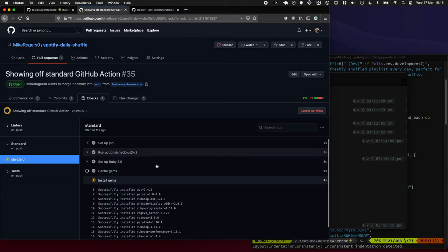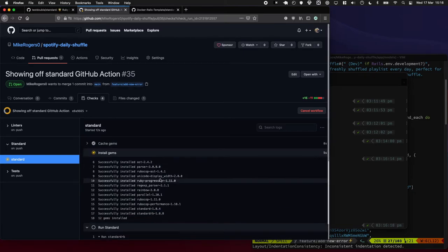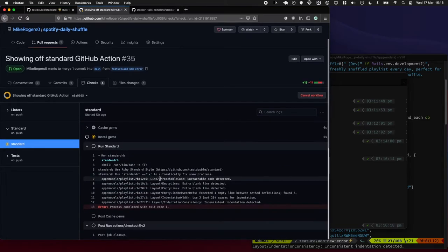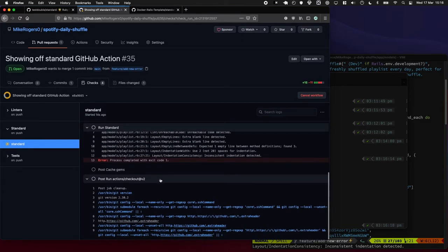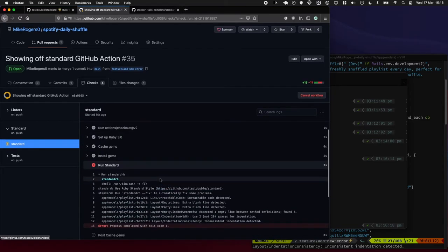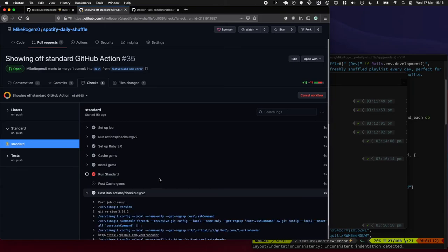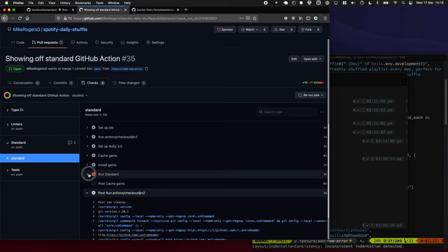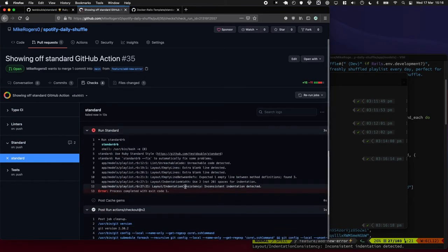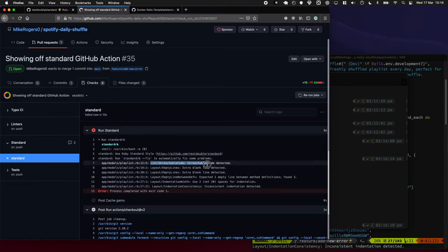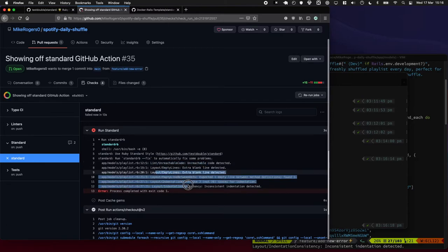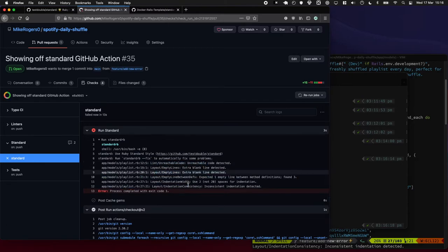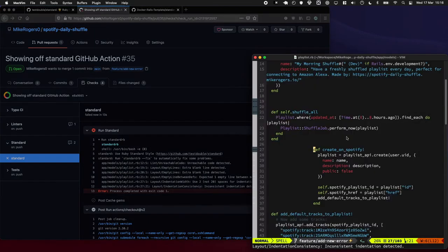It takes just a moment to install the gems but it only takes a few seconds and you can see it's just failed here because it has some unreachable code and the formatting is a bit wrong on that playlist model file which is what's wrong.